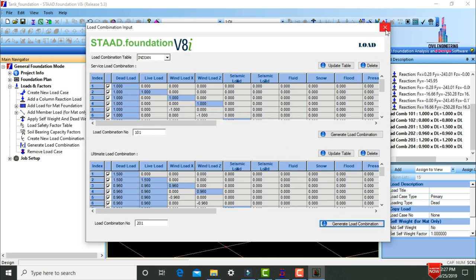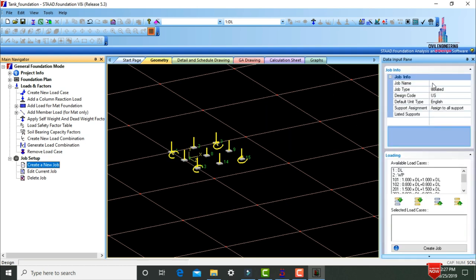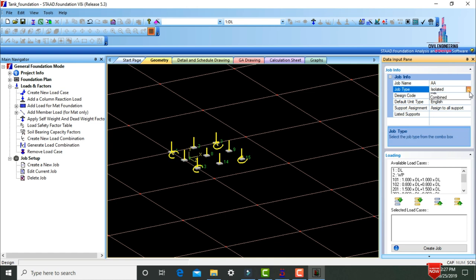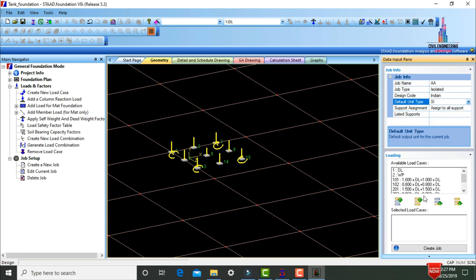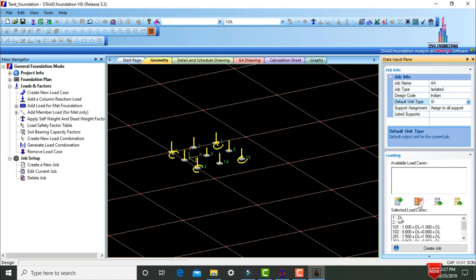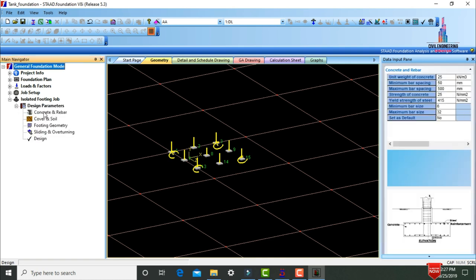Define the job setup. Click Place Mark, click Create Job. Give the job name 'AA', select Isolated Footing. In job information, select units as Indian system. Assign to all supports and include all load cases. Click Create Job. It will design the isolated footing job output.